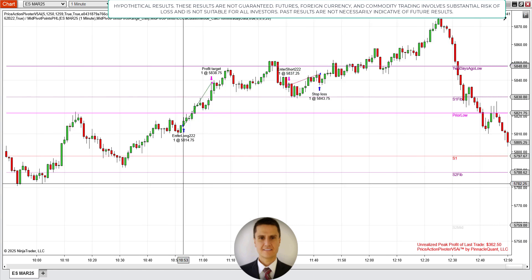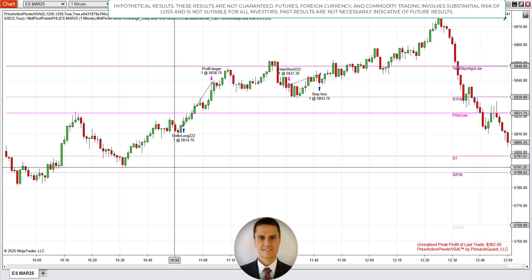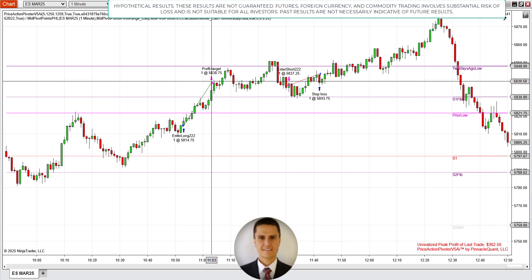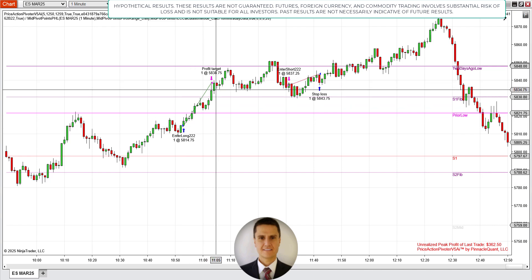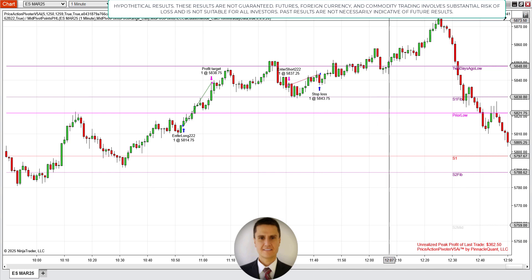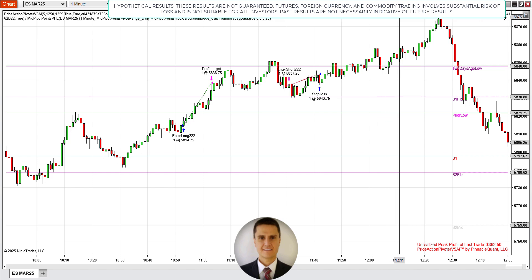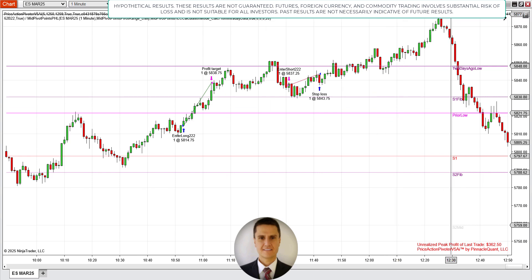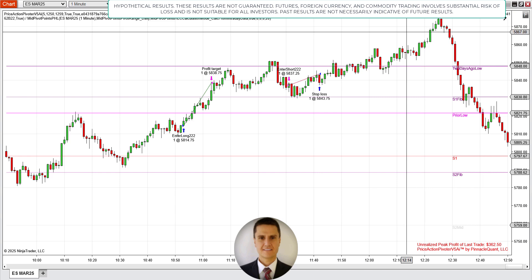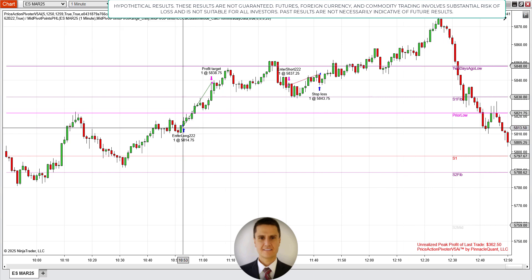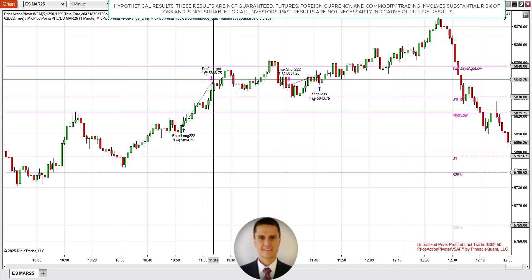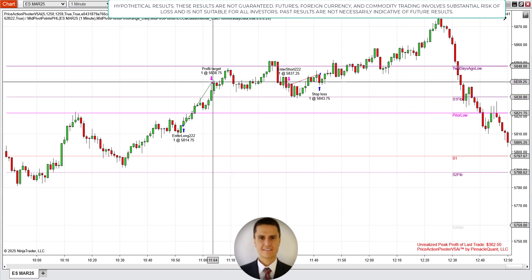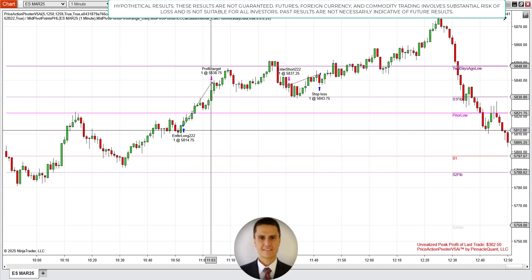So at 10:53, it found the first trade — it was right here, it almost never looked back, it went straight up and booked the profit target. Obviously there was a lot more activity after that; it went to 5874. So that's a lot of money still left on the table, but we had the profit target at $1,200 and hit that relatively quickly within 10 minutes.